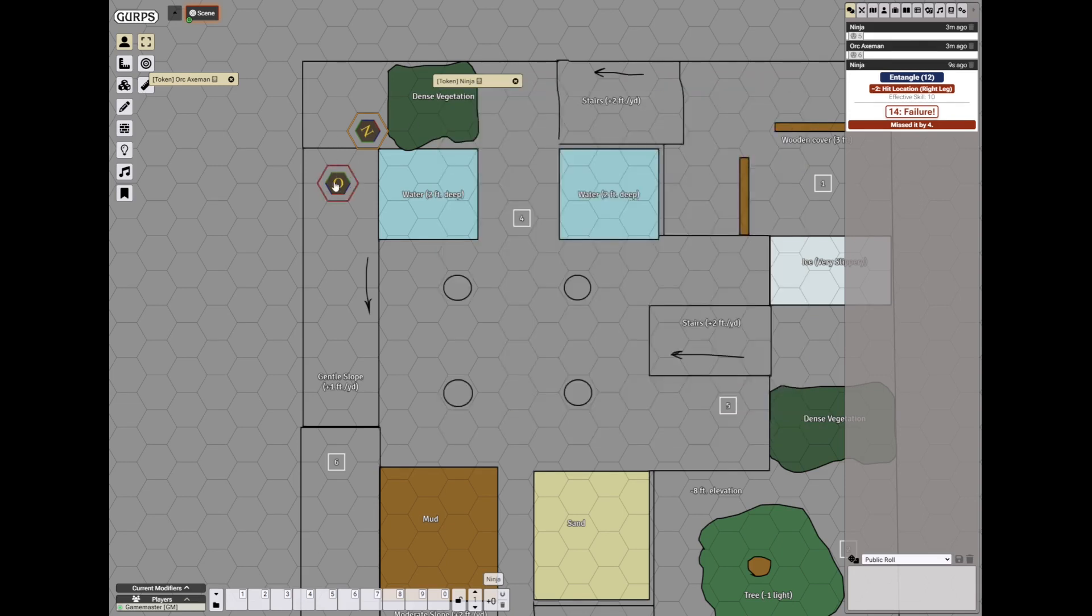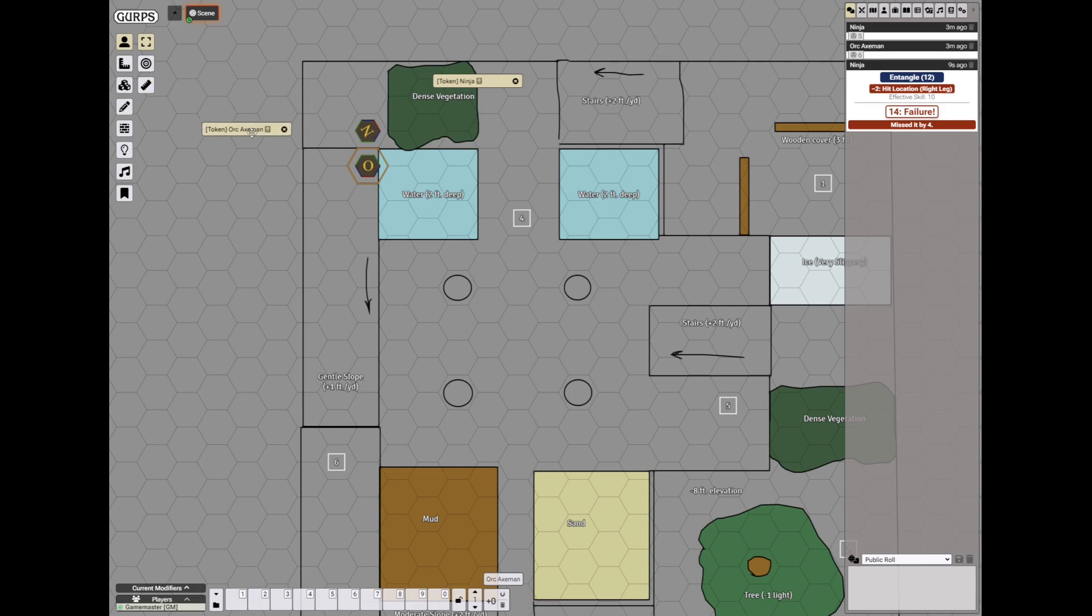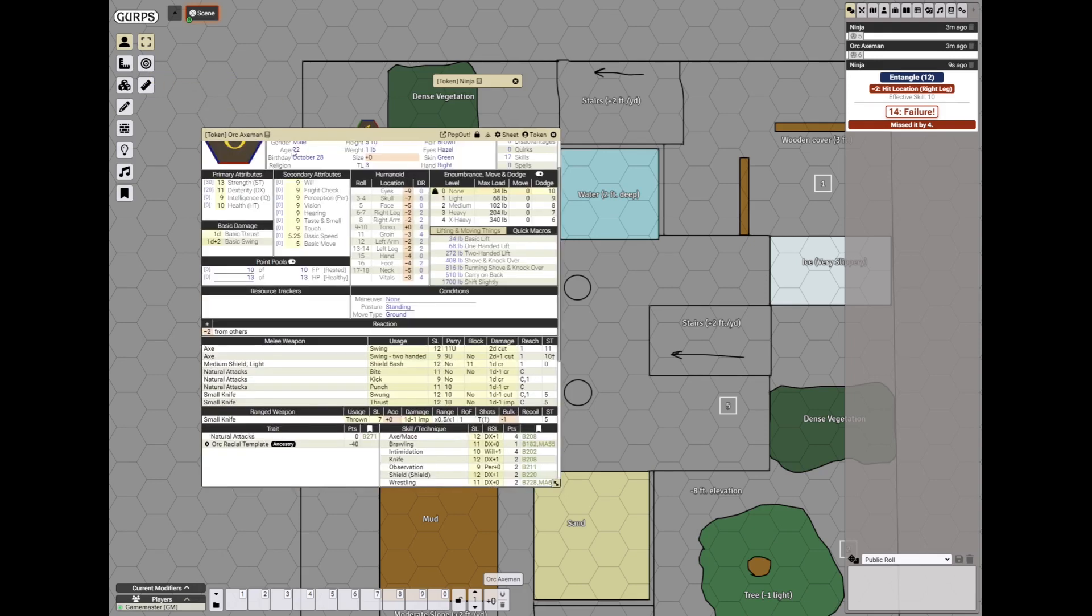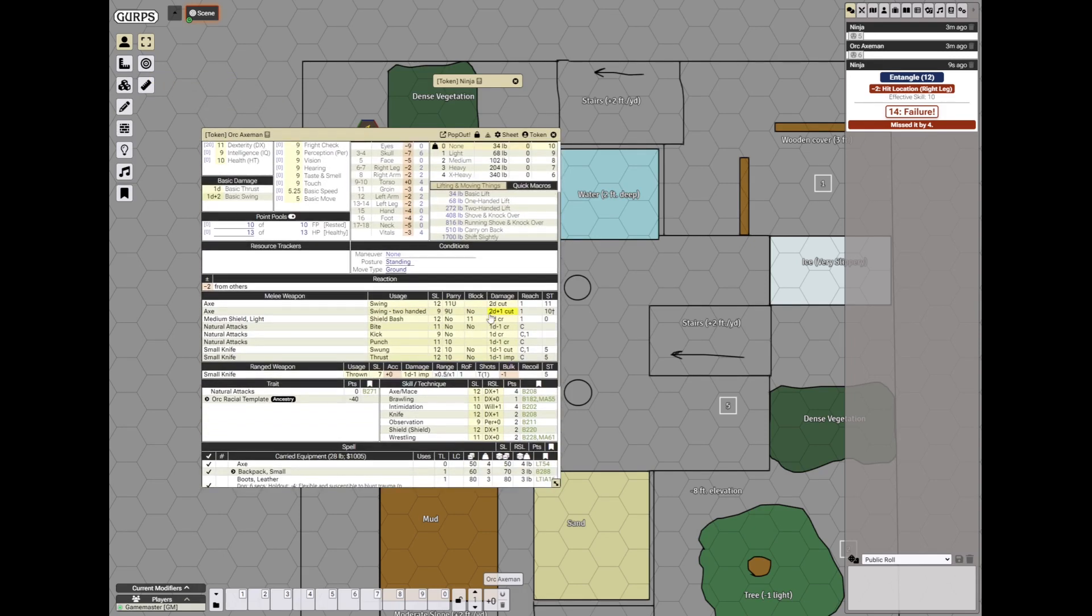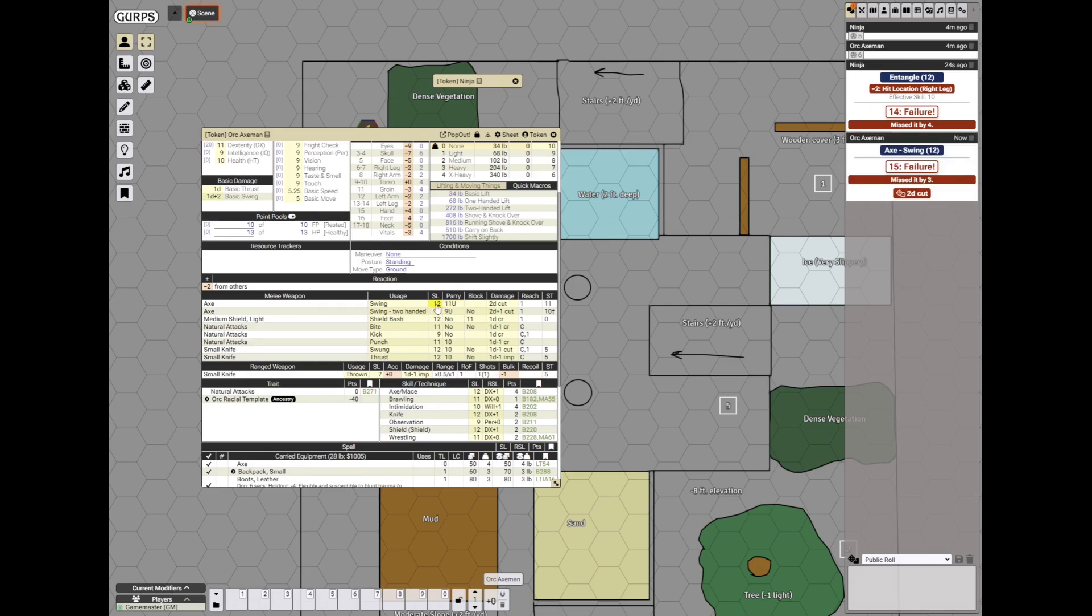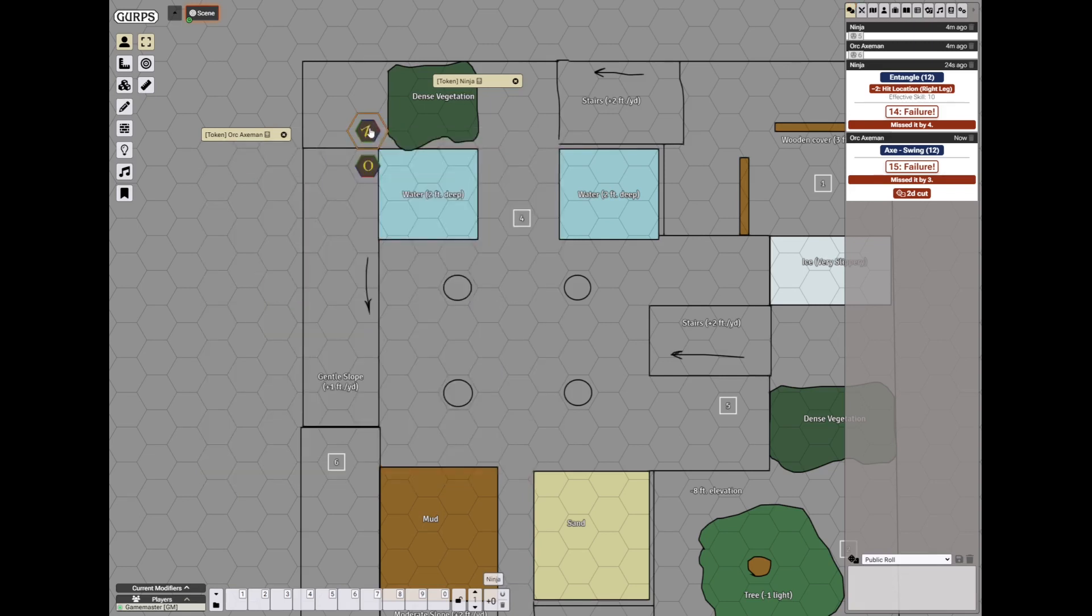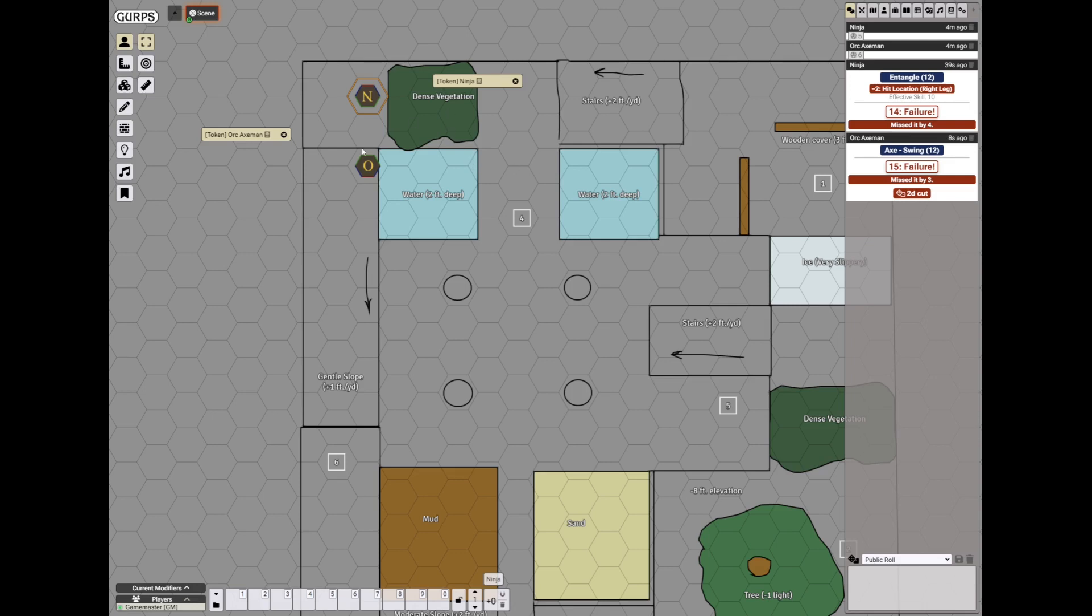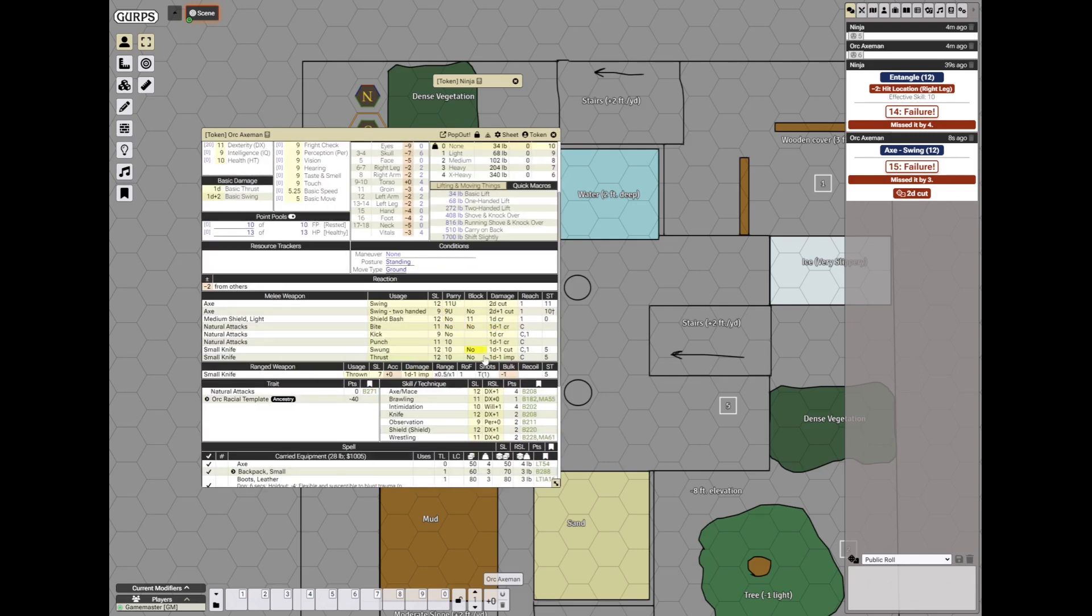So the orc steps in and swings with his axe at the ninja, just at the torso and unaimed. He rolls against 12 and also misses. The ninja takes a step back and readies his kusari at reach 1. The orc pushes him further and swings his axe again.